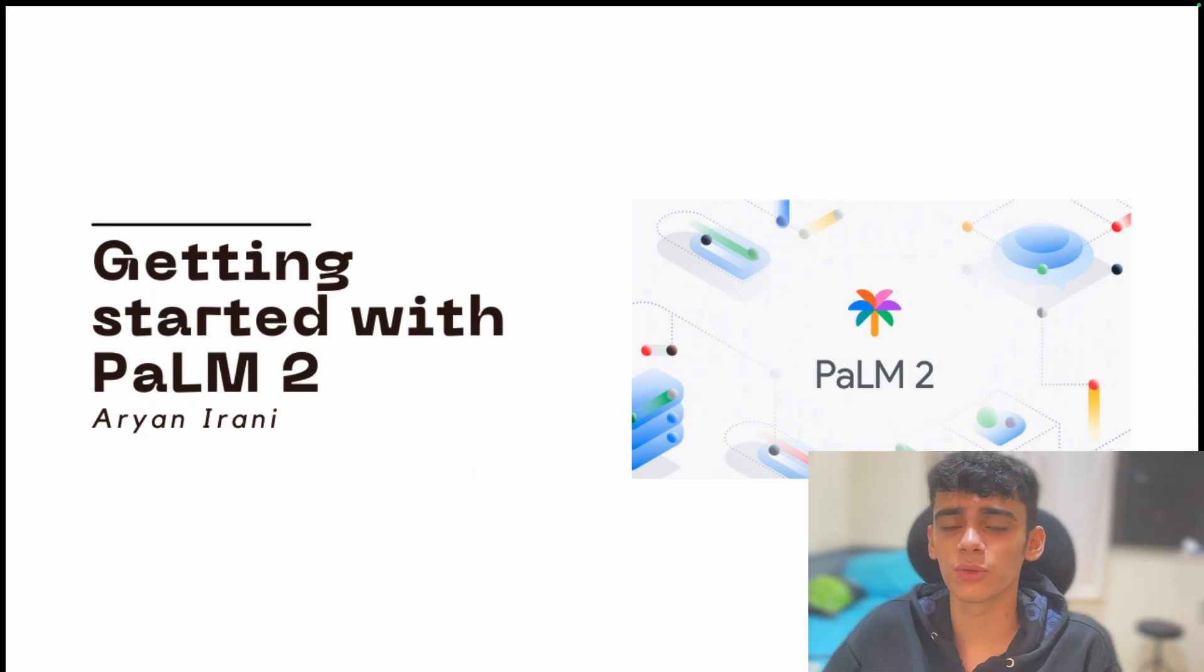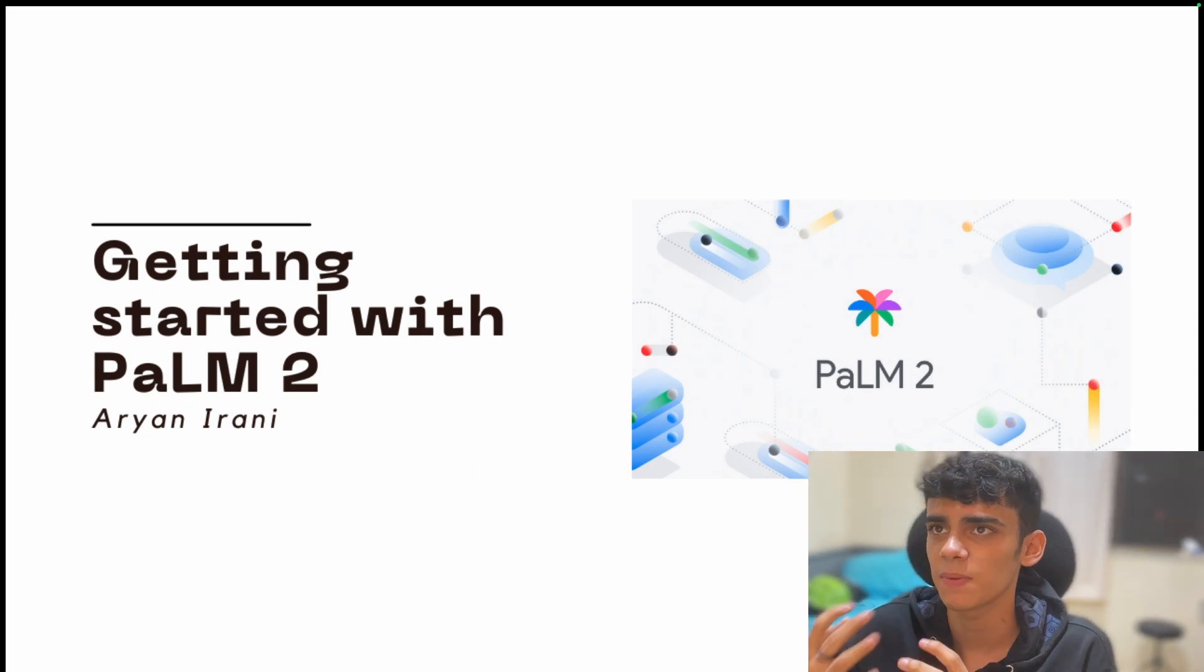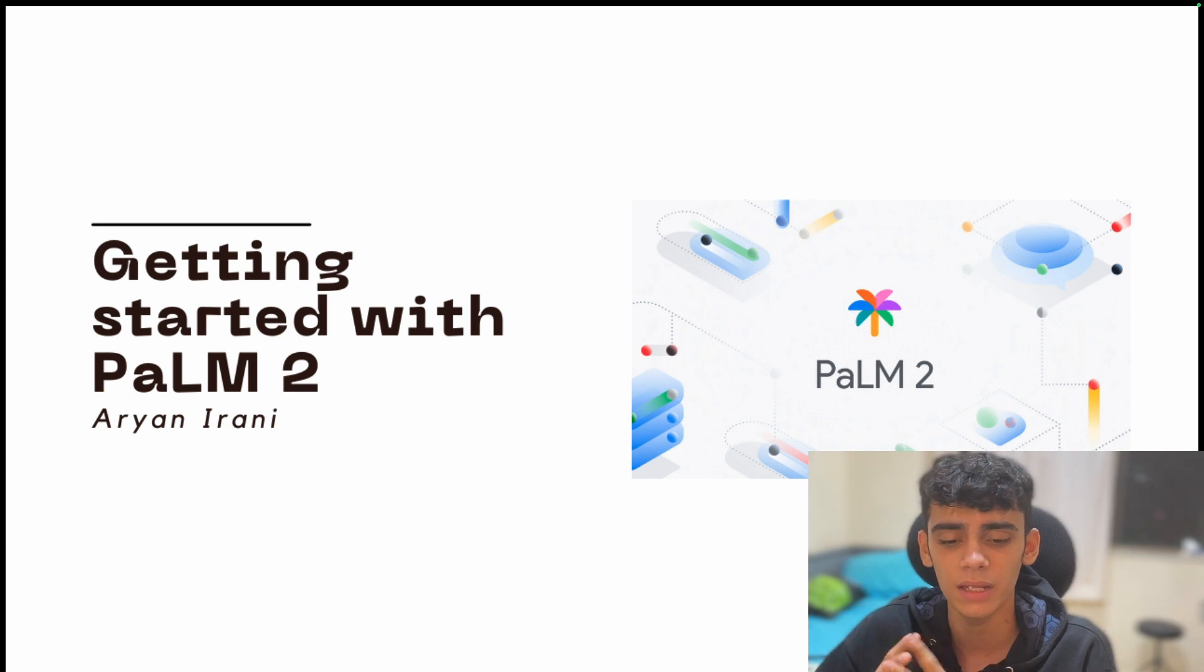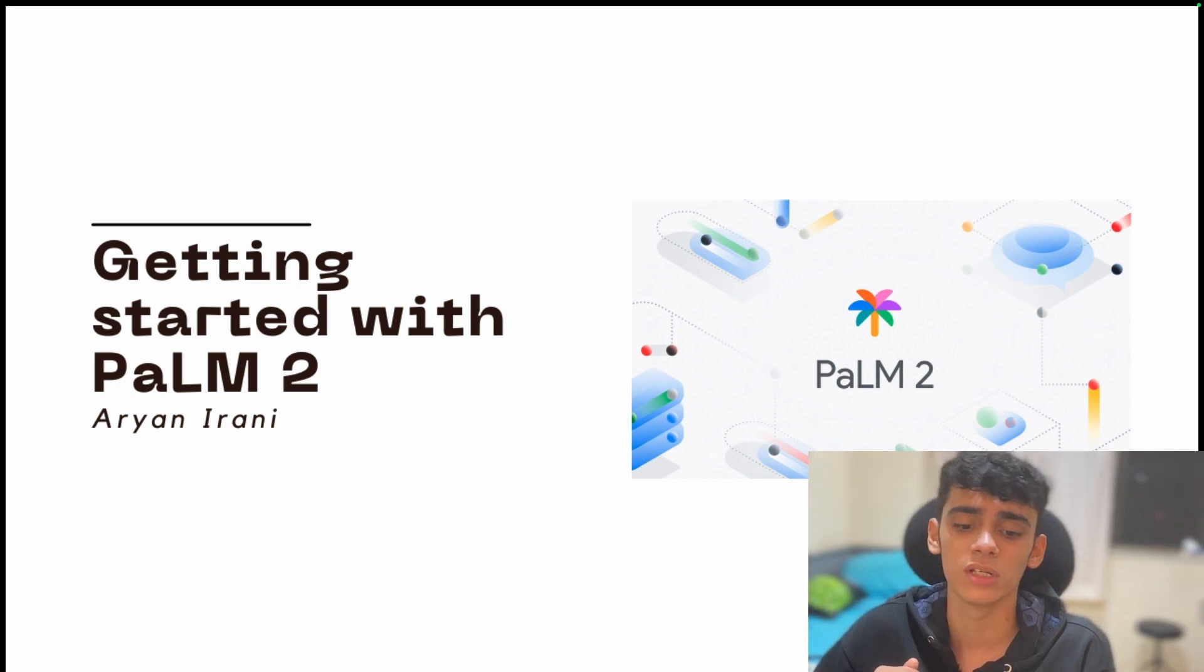Hey folks, welcome back to another video. At Google I/O 2023 this year, various announcements were made with respect to AI/ML, machine learning, and what advancements Google is making in that space.